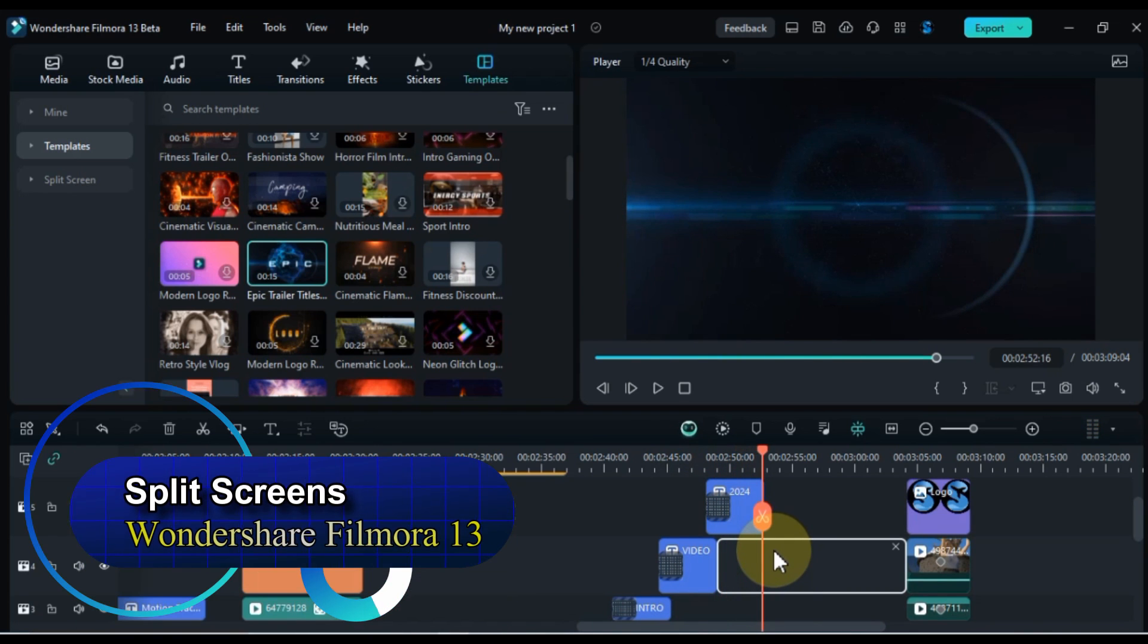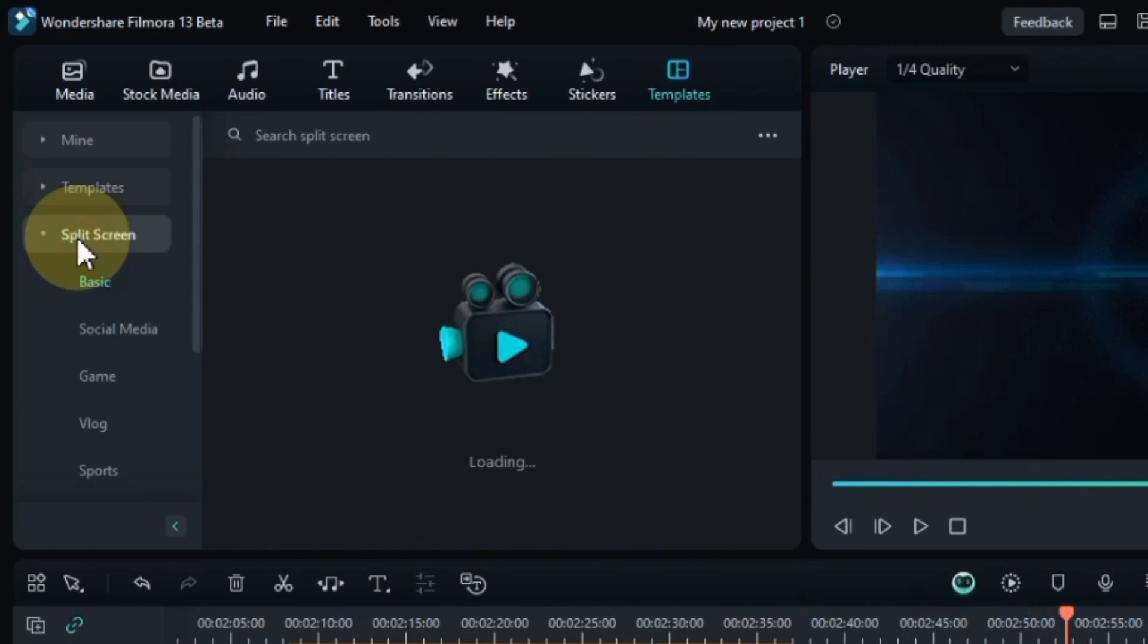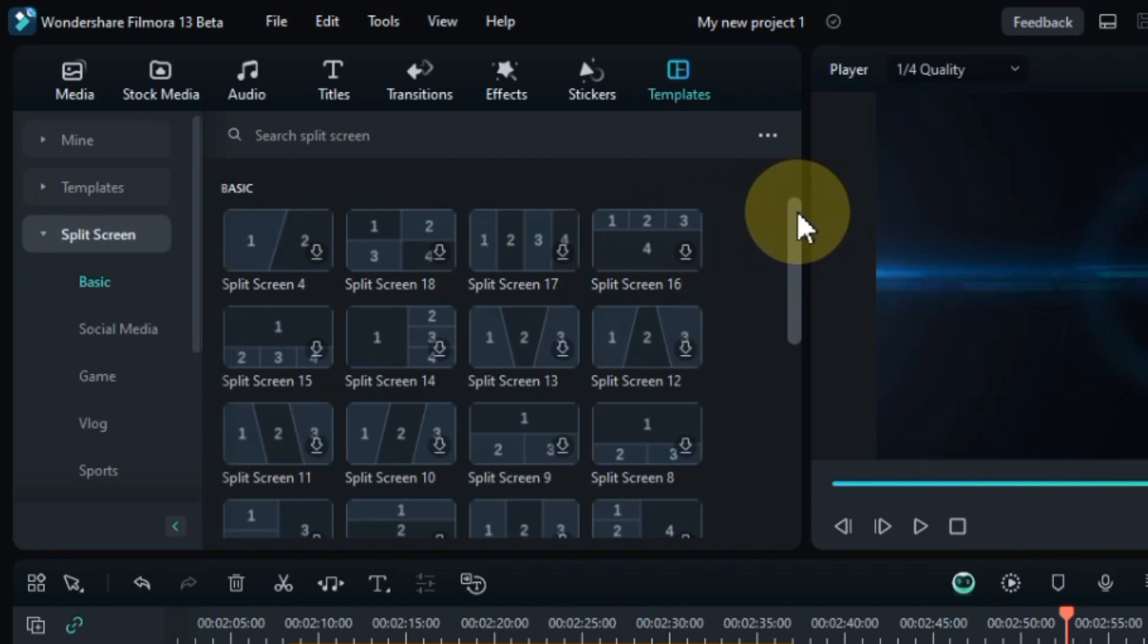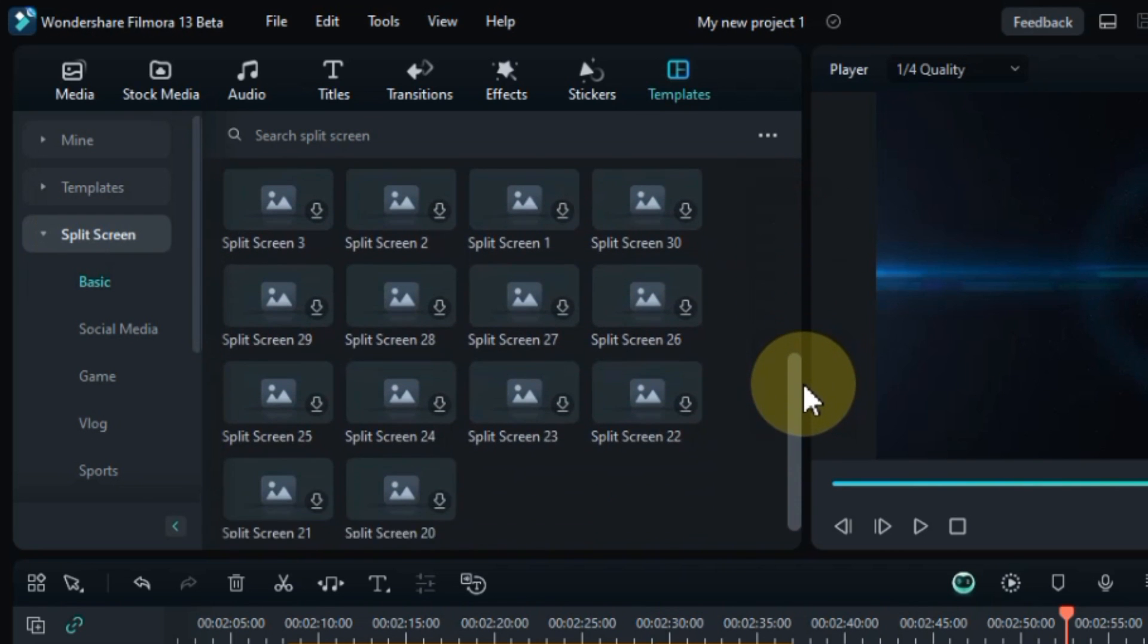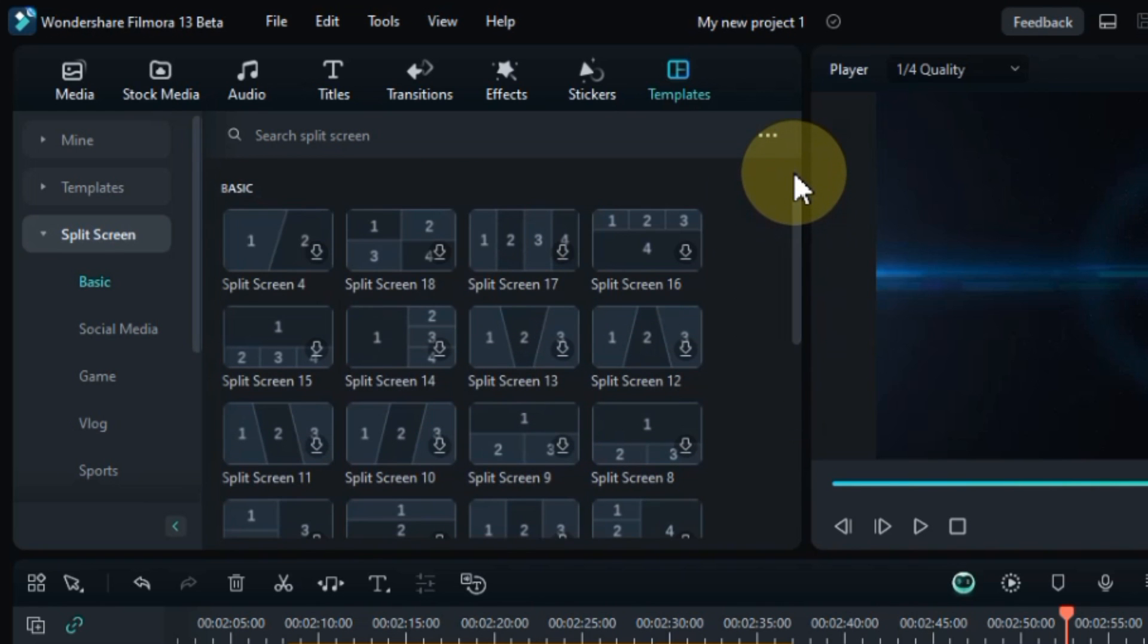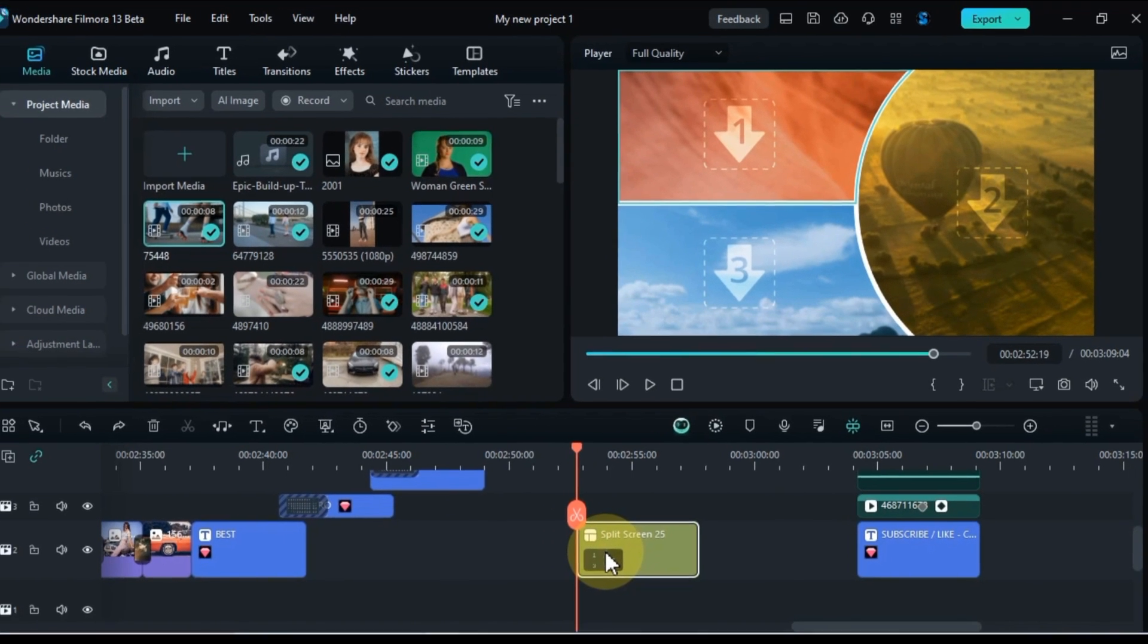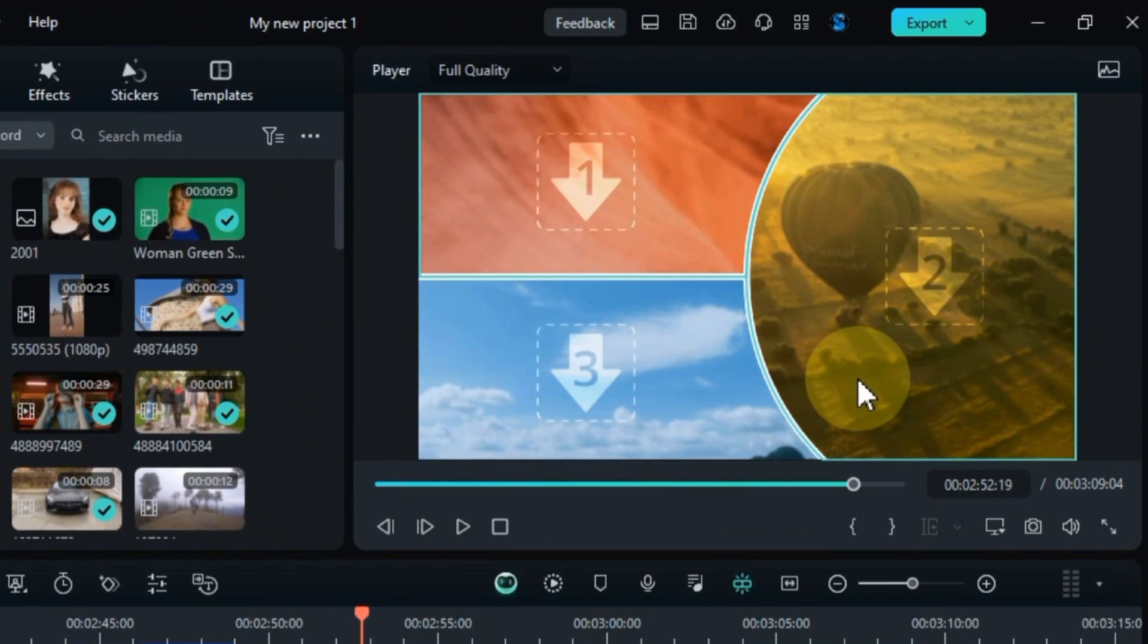So let's now explore split screens within the templates tab. For split screen templates, within the templates tab, click on the split screens category. You'll find a variety of split screen templates to choose from, each offering a unique layout and arrangement. Split screens are a versatile tool for adding visual interest and variety to your videos. Drag and drop the desired split screen template onto the timeline, and it will automatically split your screen into the selected layout.